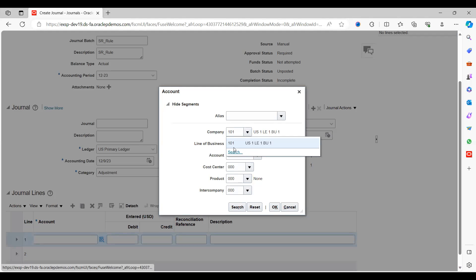See here — now we can see only the specific code combination available for this user: only the company code value 101 that we assigned. This is how we can restrict any segment value. Any segment can be restricted by enabling the security rules at any point in time.